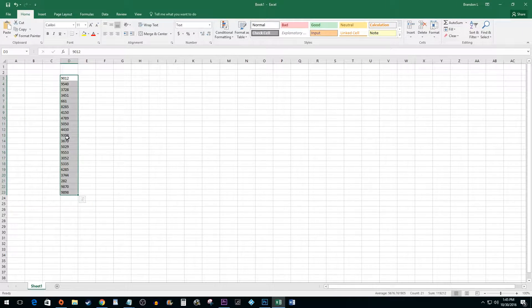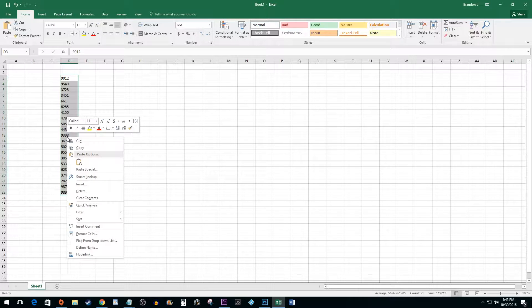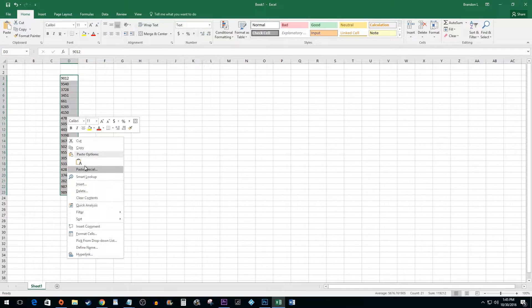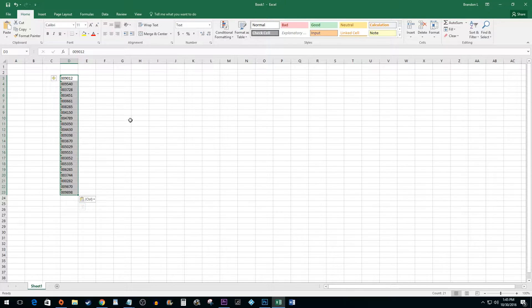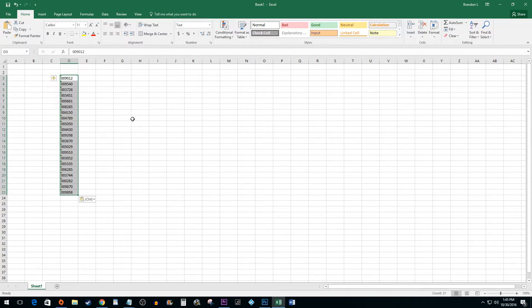Finally, paste the values that you copied from your Notepad document into Excel. And that's all there is to it. You now know how to add leading zeros in Excel.